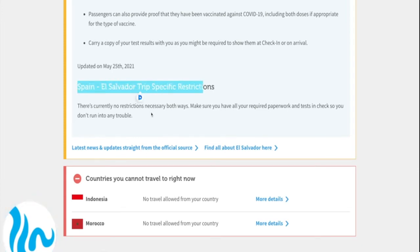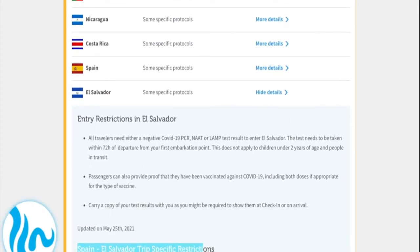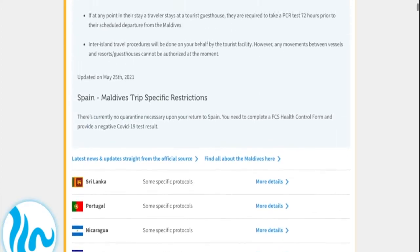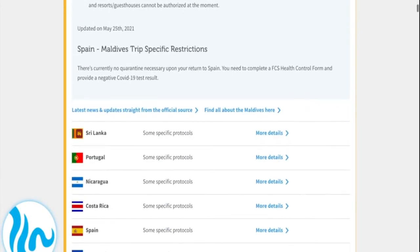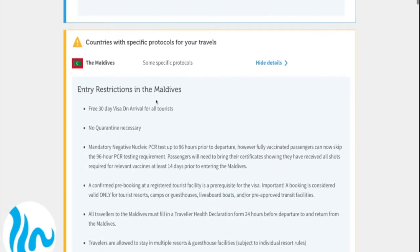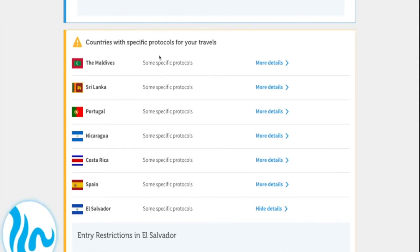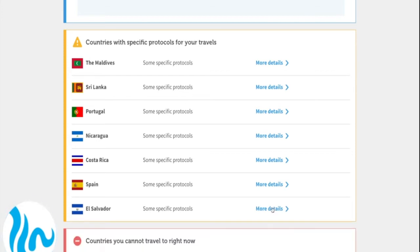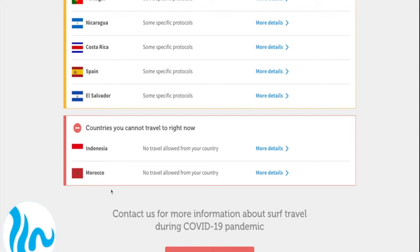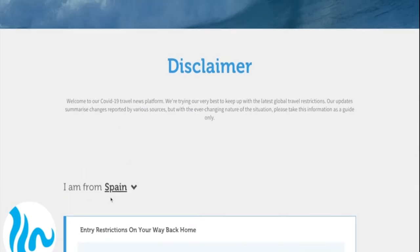What's really interesting here is that for all destination countries we also have trip-specific restrictions. Sometimes, depending on which country you travel from, there are slight changes or tweaks to consider. We have categorized three different groups: countries with no restrictions — which right now we don't have any — then countries that have specific protocols, which basically means all destinations require either a PCR test, some documents filled out, or both.